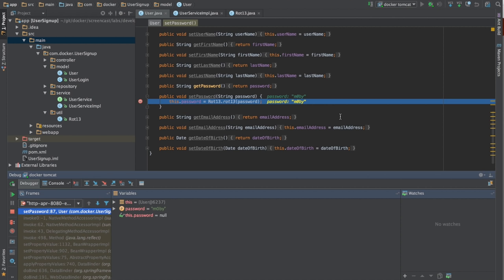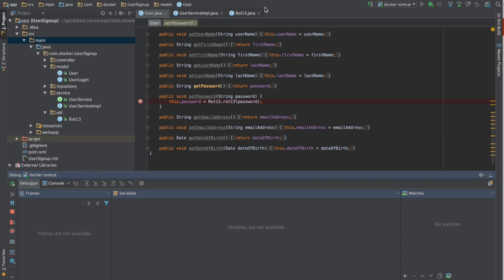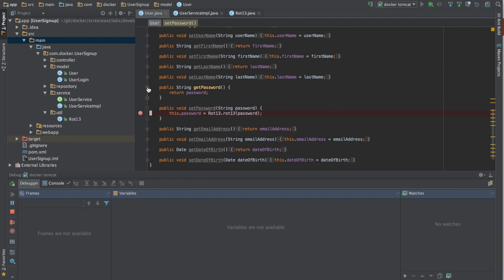So where we set the breakpoint for setting password, we see that the password is M0BY. This is what we've entered. Next, we'll see what was actually put into the database.